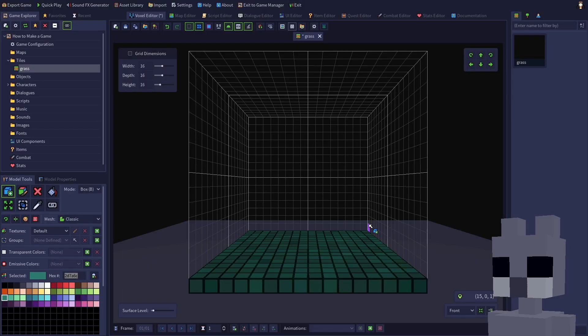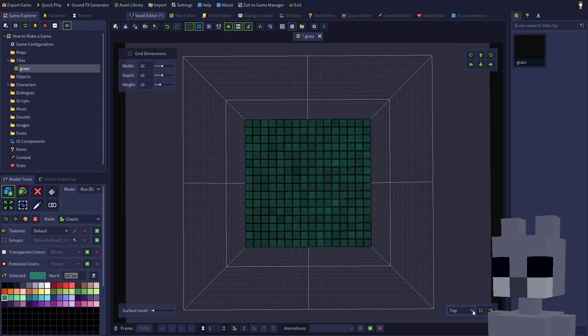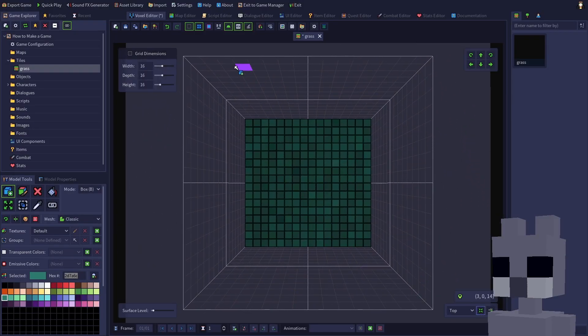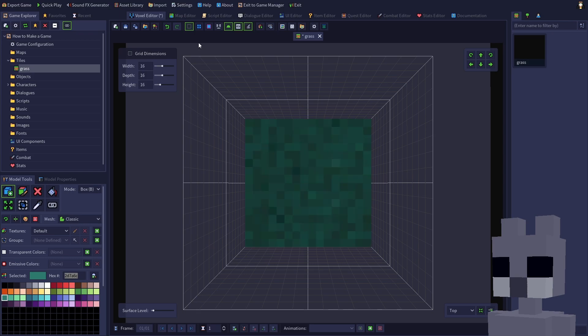As you can see, we now have a layer of voxels along the bottom of the grid containing the generated texture. Save the tile.